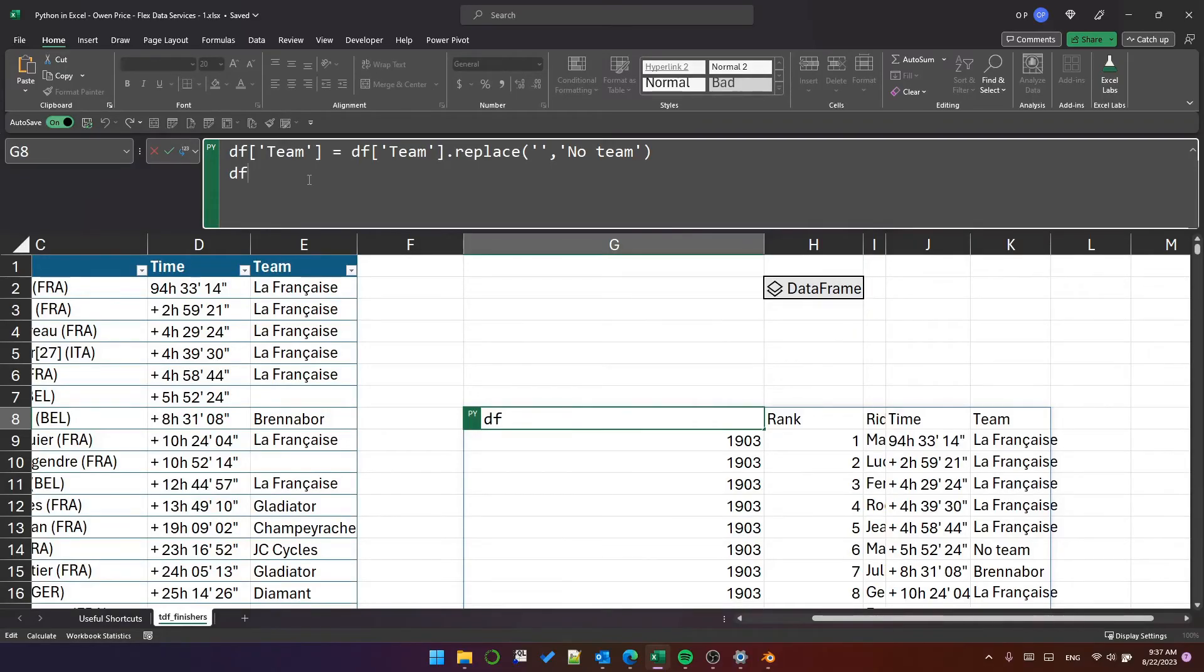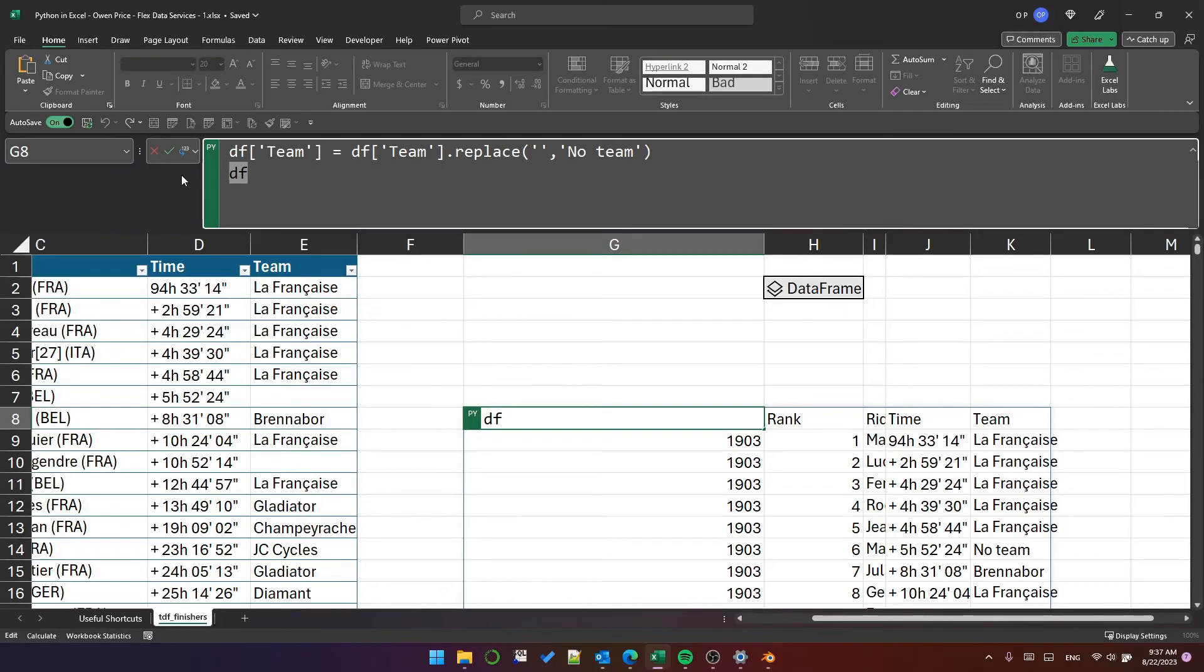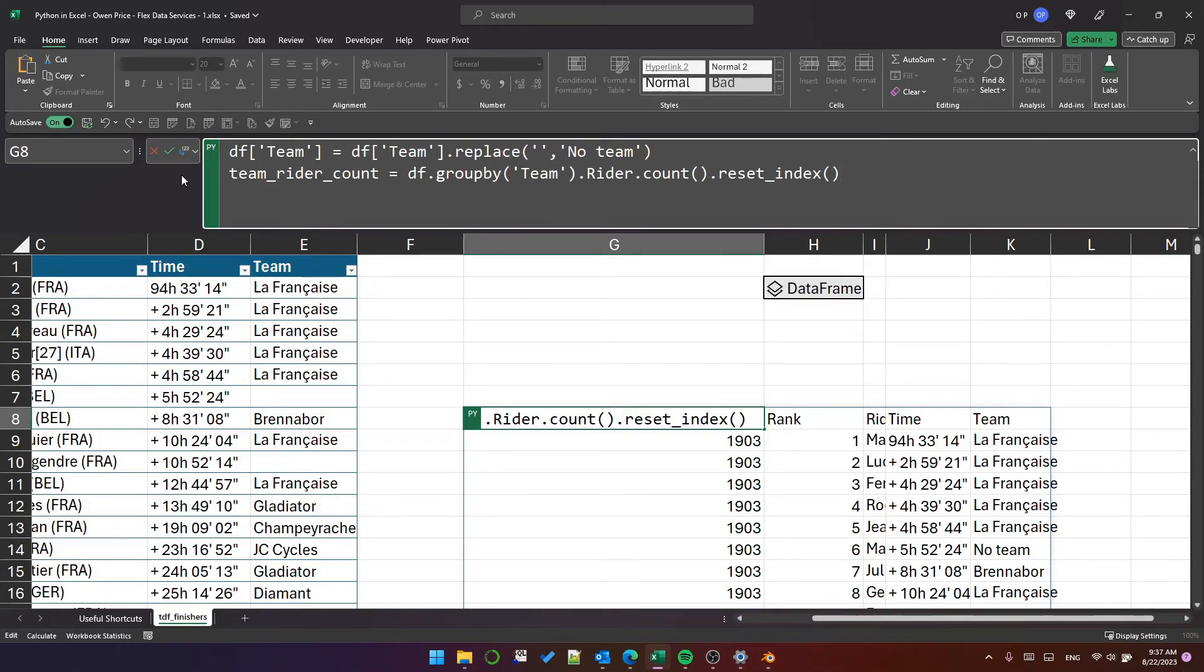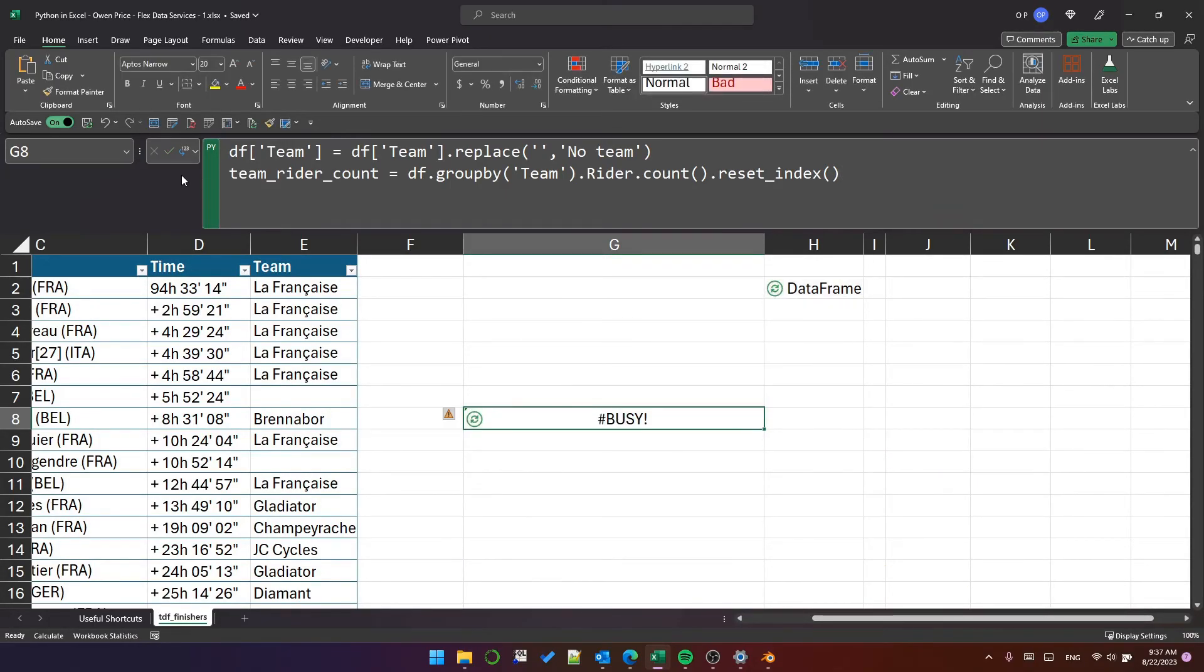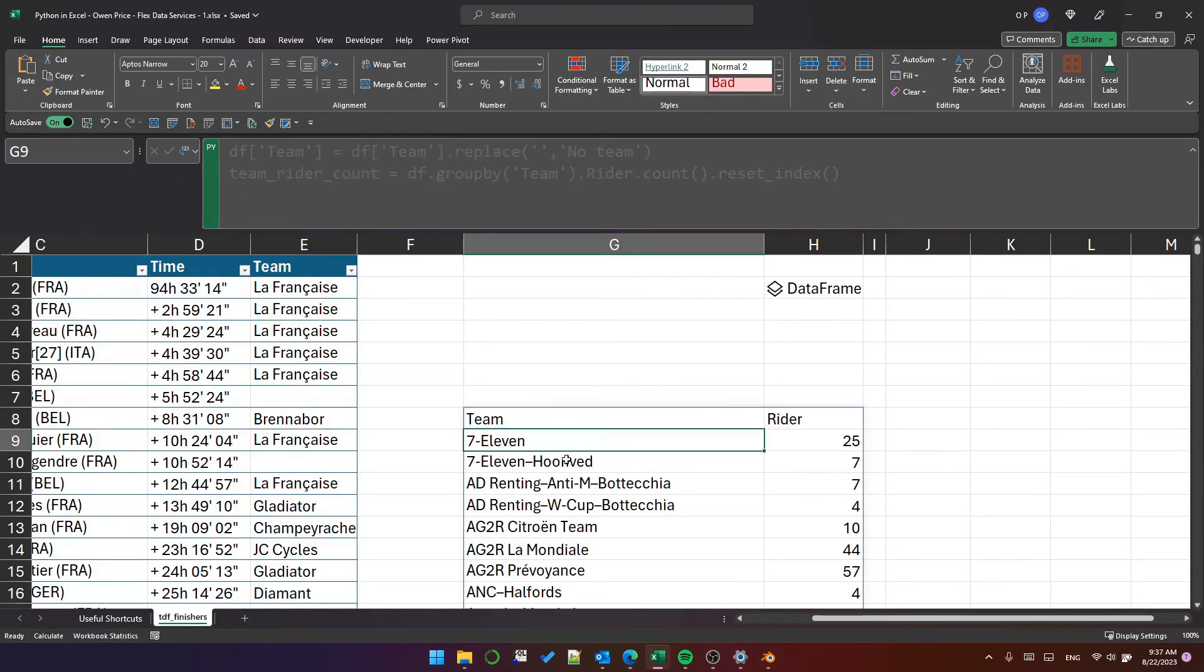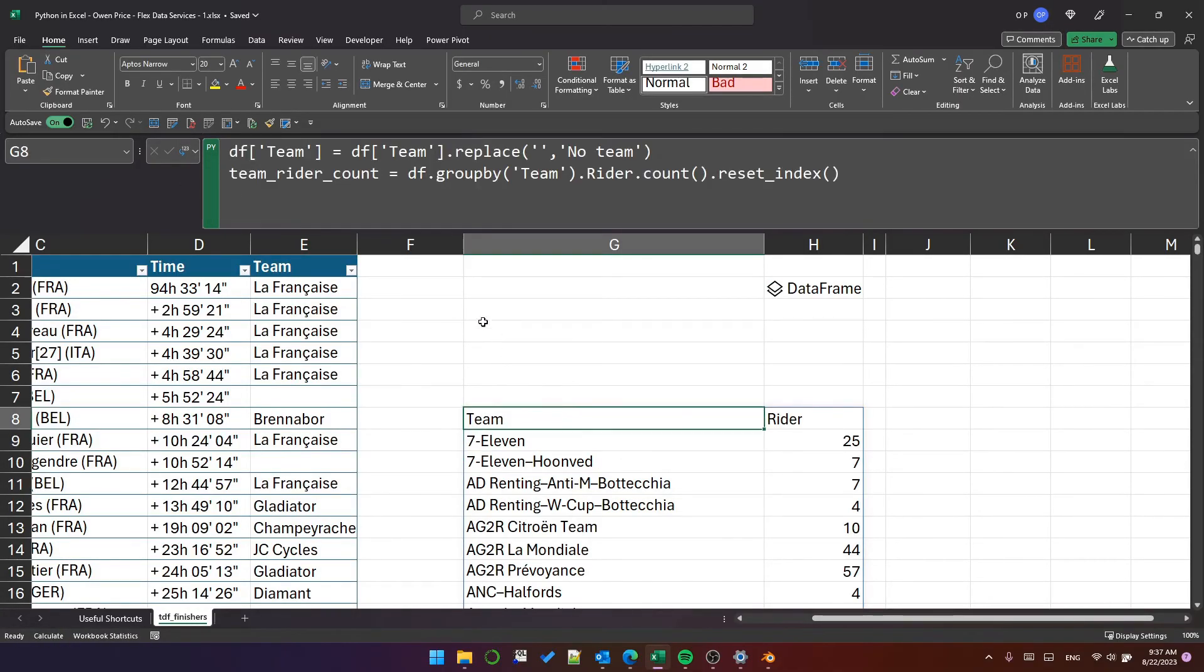We're not limited to single statements per cell. That would be ridiculous. Let's do some more processing and create a group by object. We'll group the data frame by team and count the number of riders in each team. Create a new data frame called team rider count.